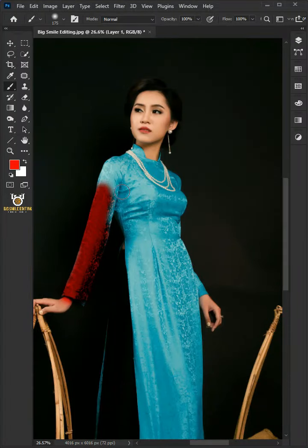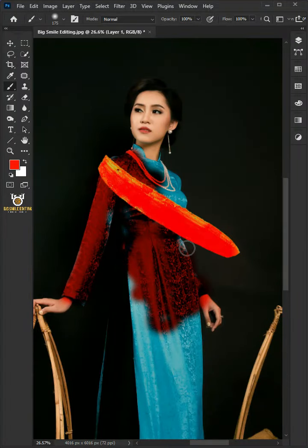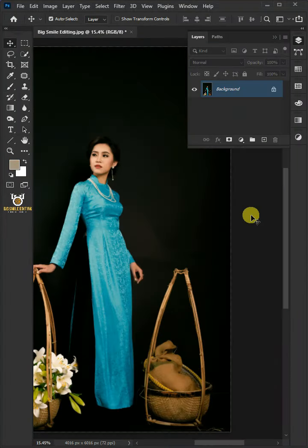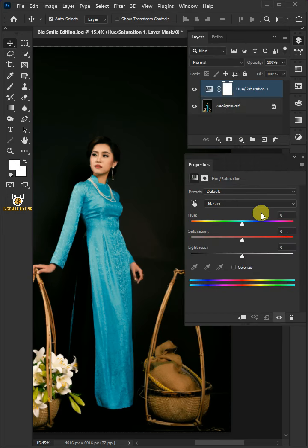Today I'm going to show you how to change a color to any color in Adobe Photoshop. First click on the adjustment layer icon, then create a Hue/Saturation.